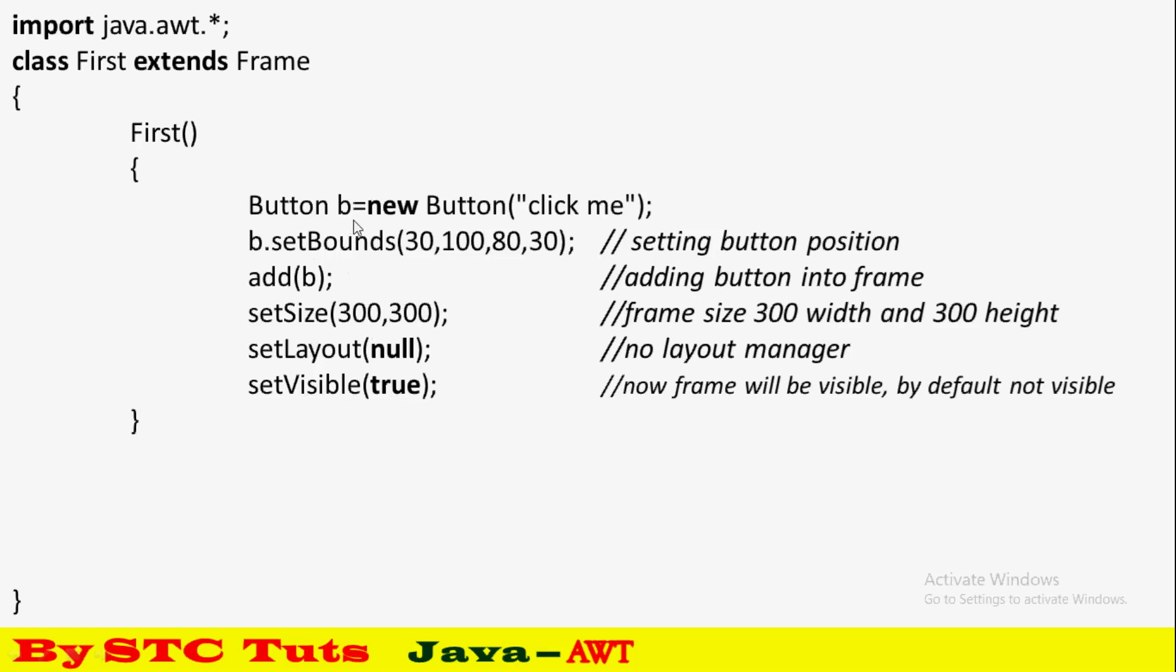If you want to add the component to the frame, whatever size is set, whatever bounds are set, you need to setVisible true for the frame to appear.